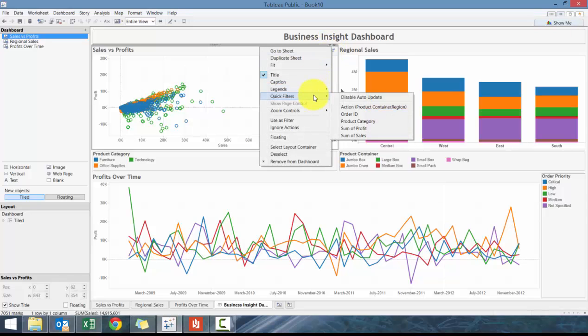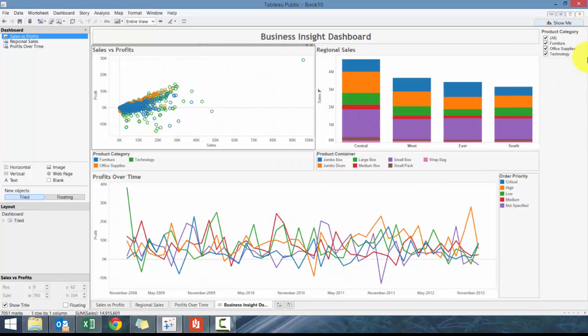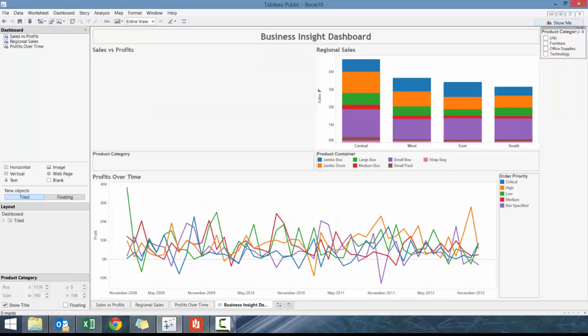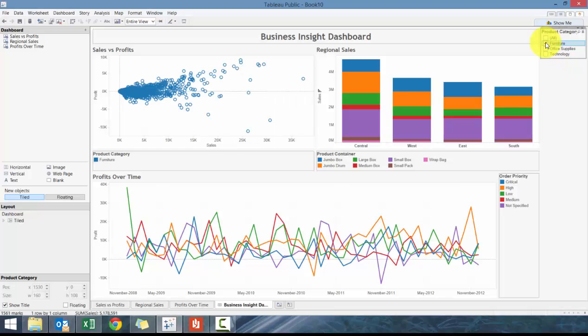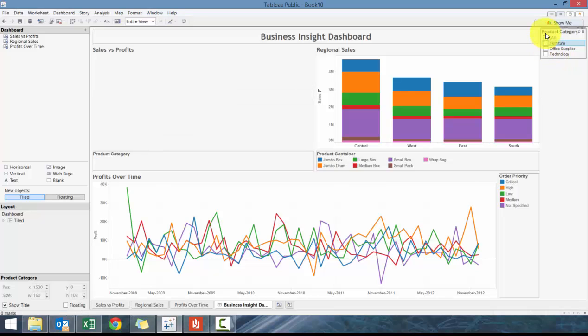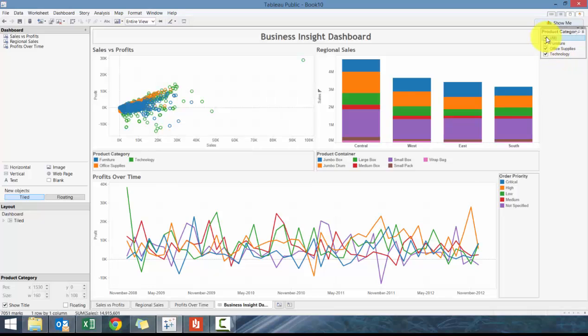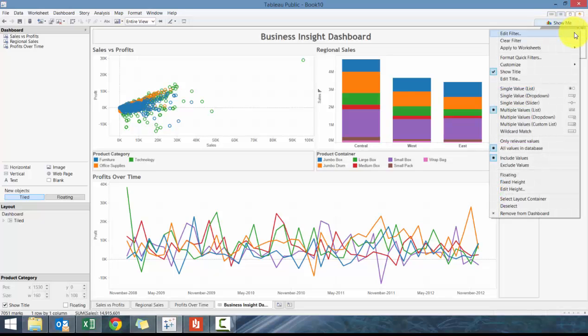What you'll see here is it'll give you a checkbox type filter. If you click on All it'll erase them all. If we click on Furniture, only leave Furniture, that's handy. But what happens if we wanted to impact all dashboards?